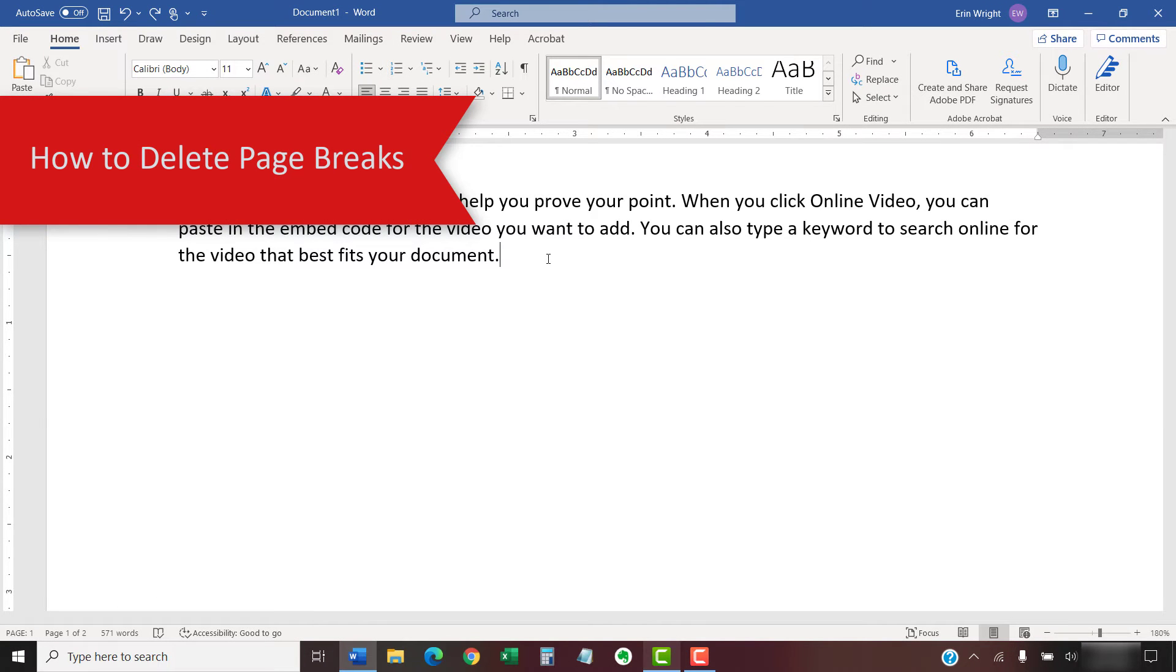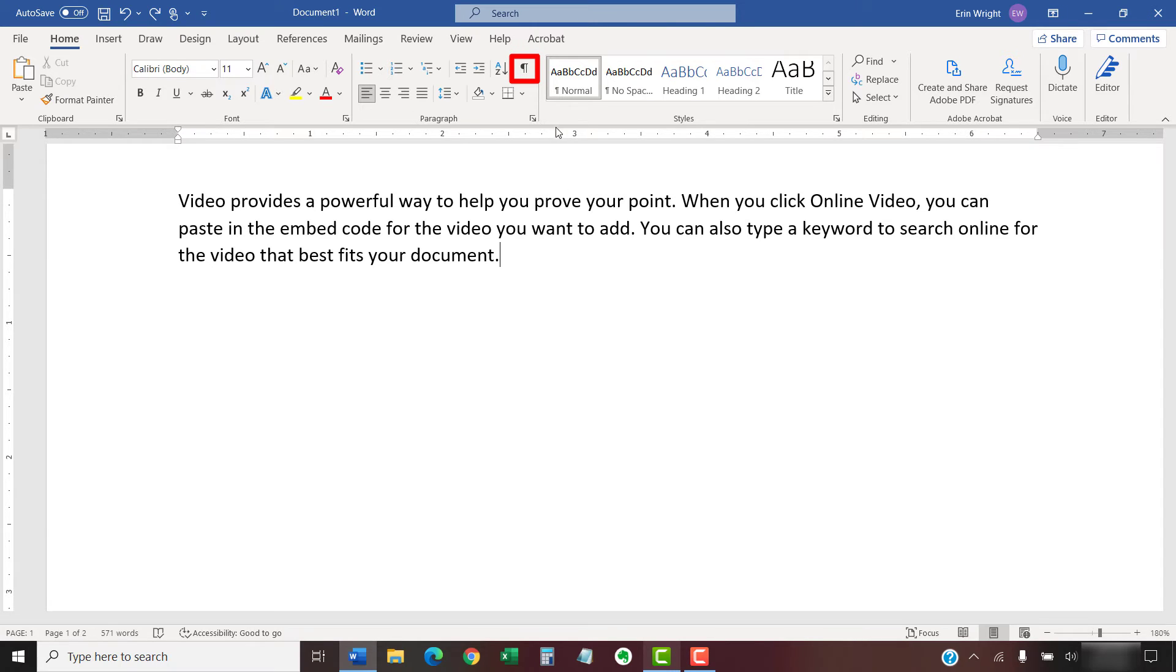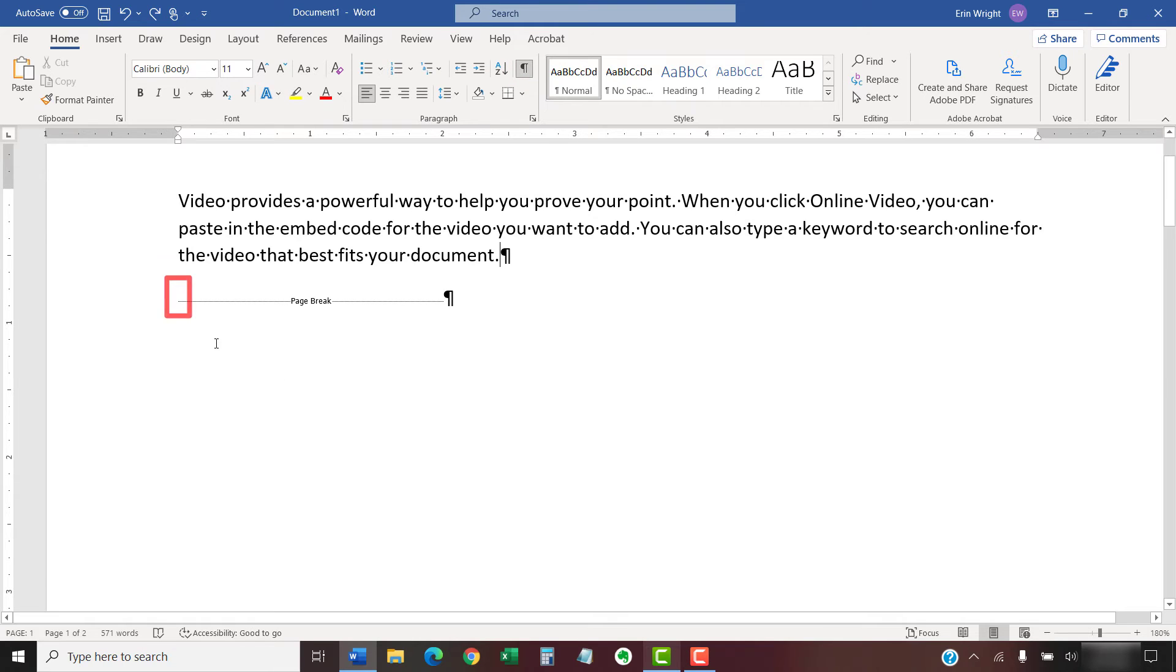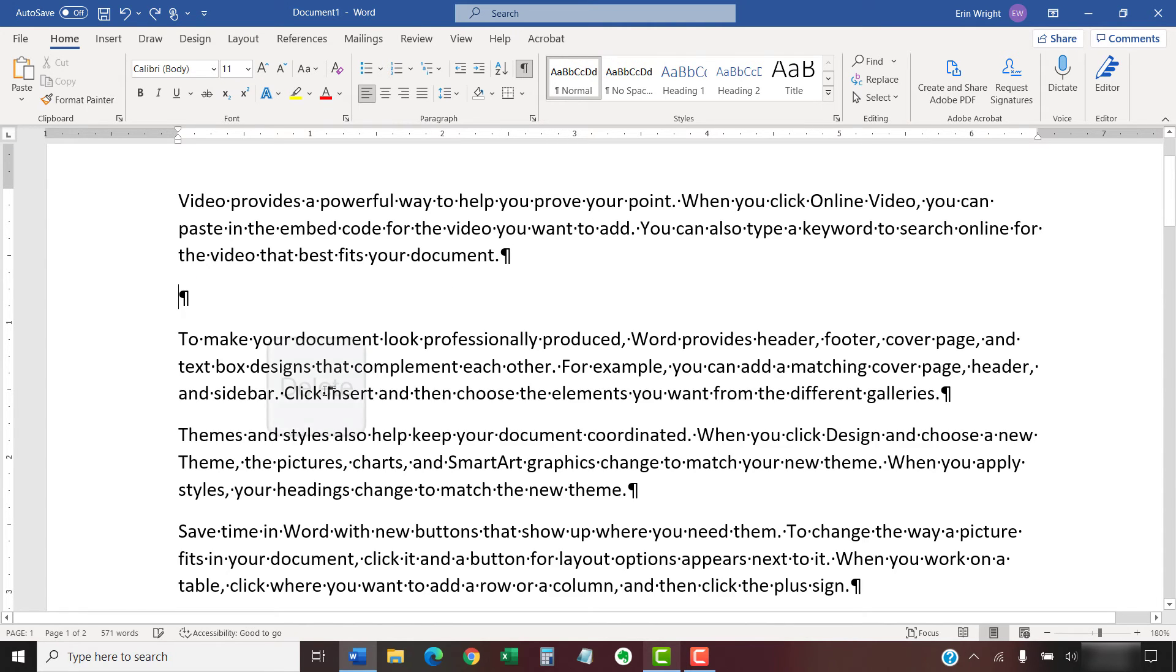Now we're going to delete a page break. If you haven't already done so, select the Show-Hide button in the Home tab to reveal the formatting marks. Then, place your cursor at the start of the page break and select the Delete key on your keyboard to remove the break.